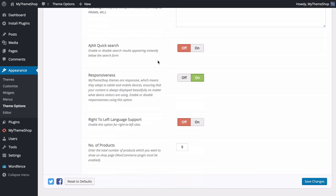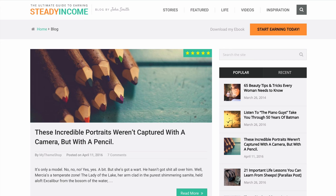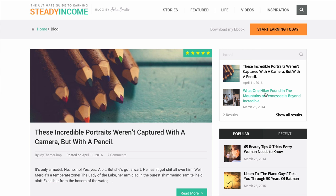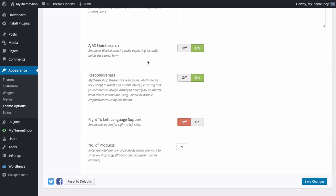Next you have the option to enable the Ajax Quick Search, which shows search results appearing instantly below the search form. If we turn this on and save, you'll see on the site that as you start typing in the search bar, results matching the phrase appear automatically. You can also show all results if you want the full results page, but this improves user experience by letting users find what they're looking for without leaving the current page.